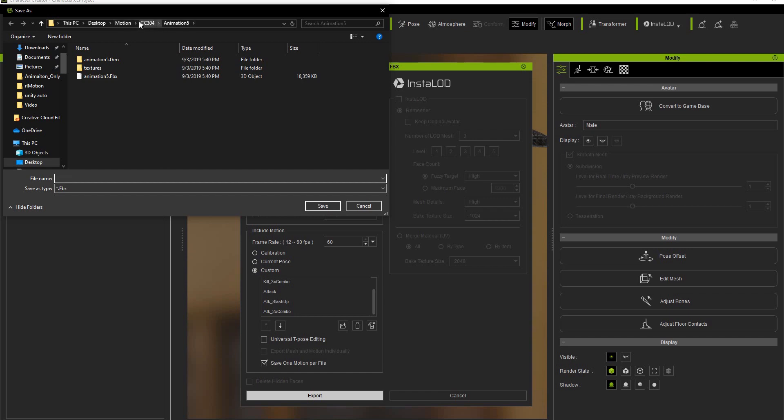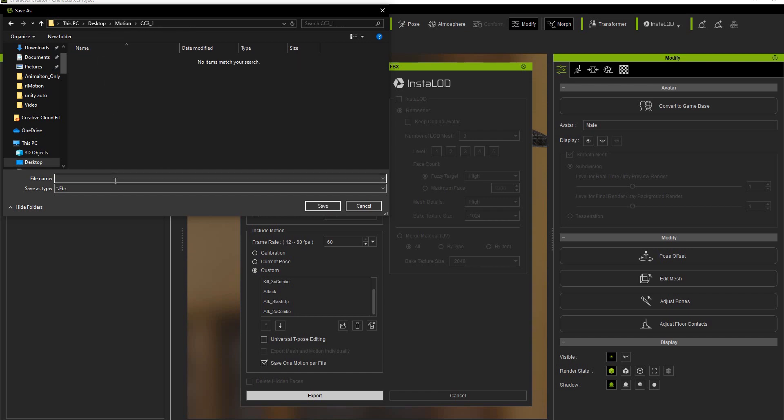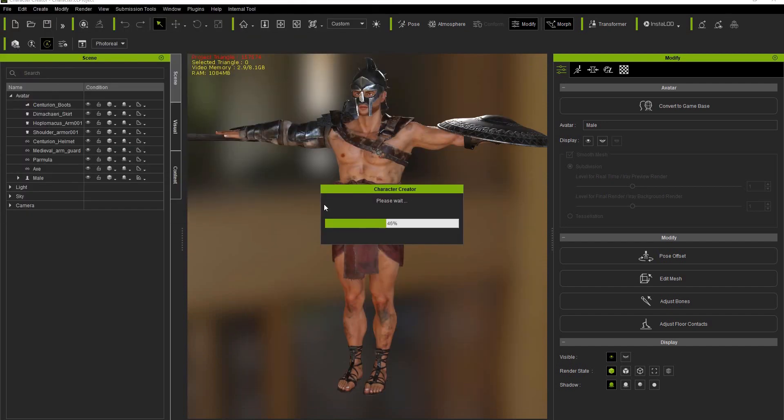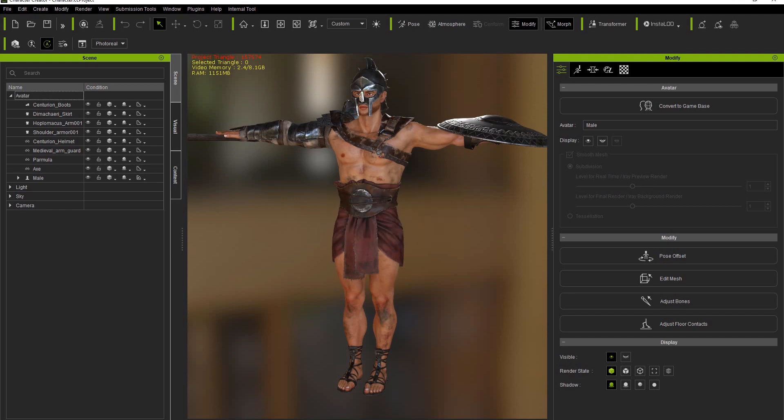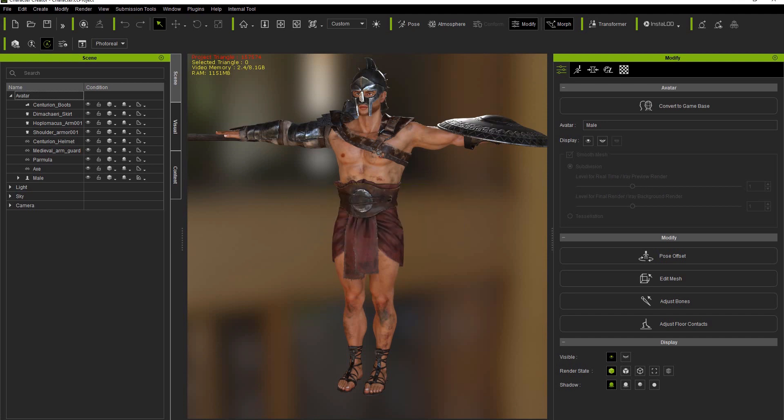I'm going to go to the folder where I want to save the motions and then simply enter animation in the file name field. What this will do is add an animation prefix to each one of the exported files to signify that it is an animation only. The export in this case will be a lot faster as well since there's a lot less data to deal with.